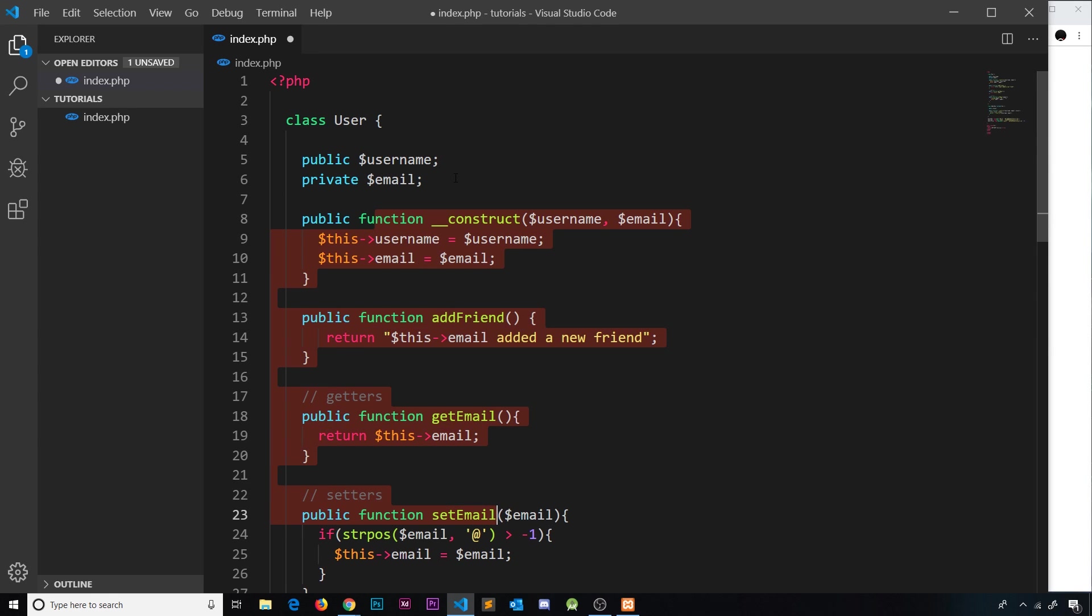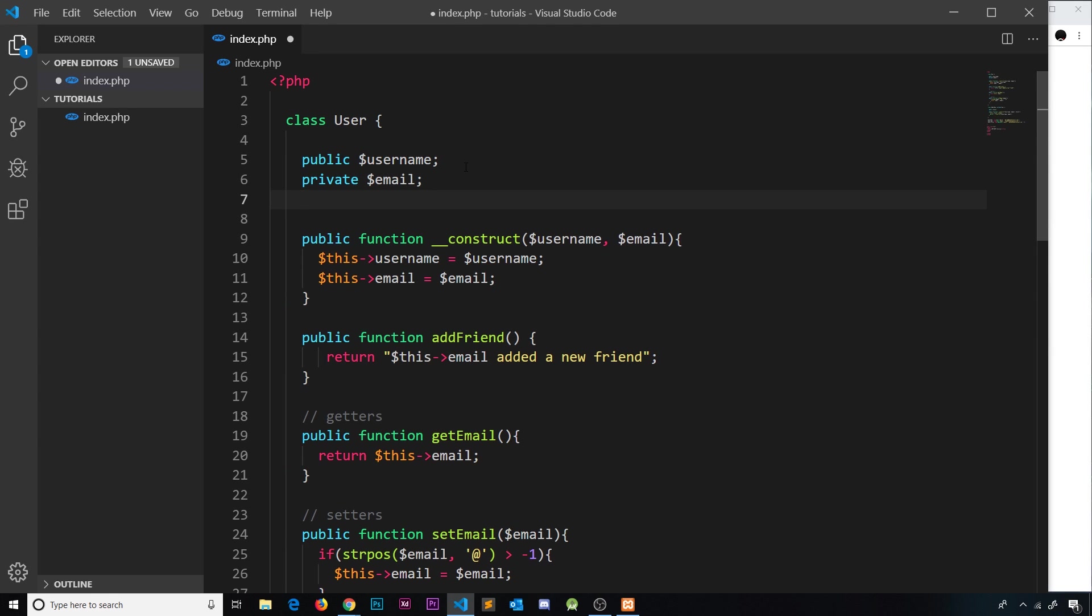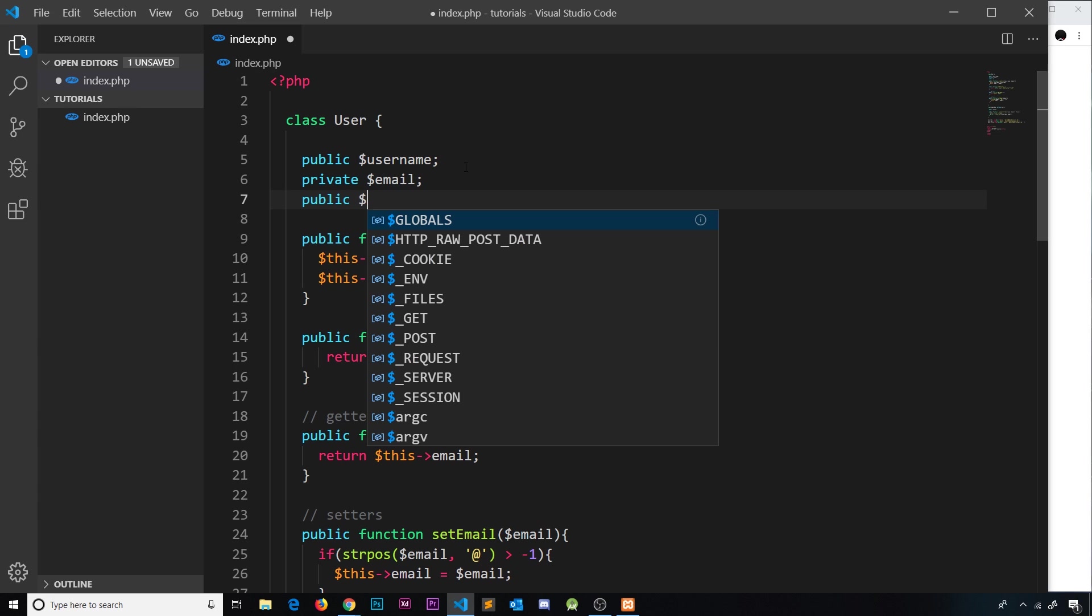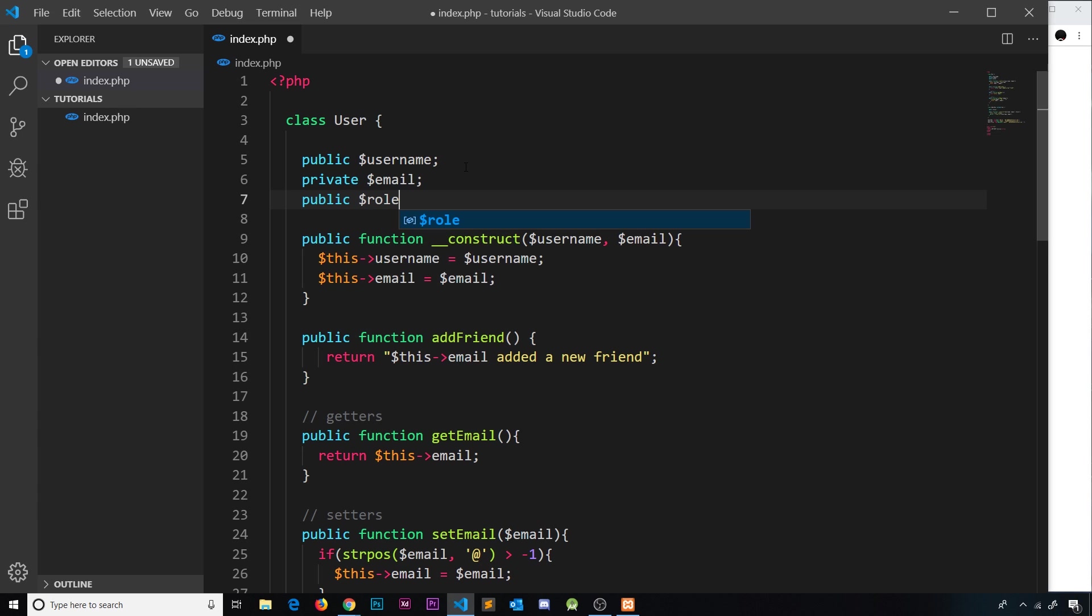Now what if we had a third property? This is going to be public and we'll call it role. For regular users this is going to be just member, so we're kind of hard coding that value. It's not something we want to pass into this constructor because we don't want to set that when we create a new user.